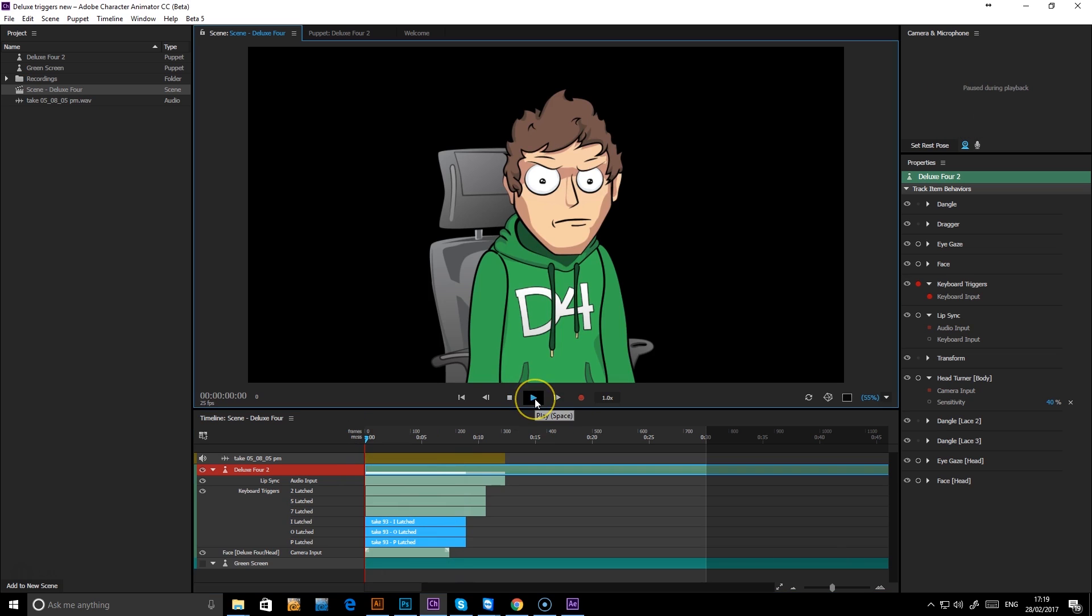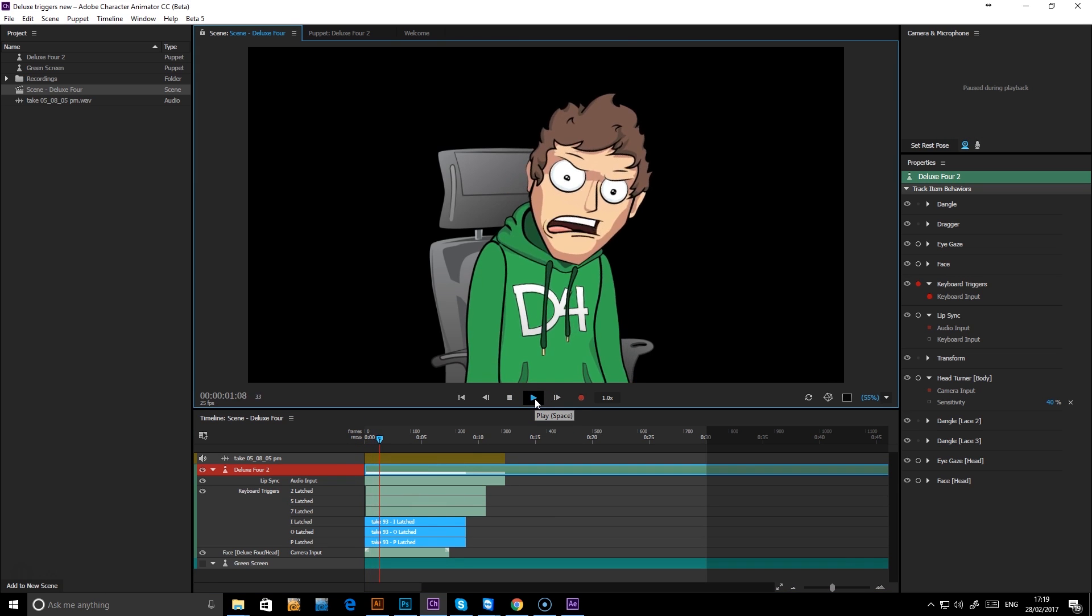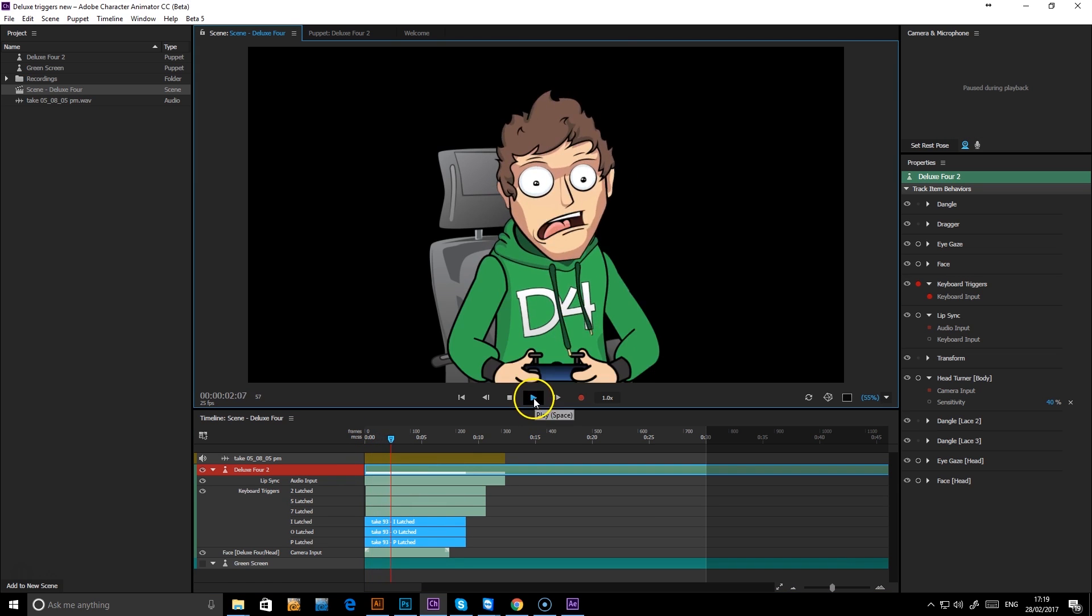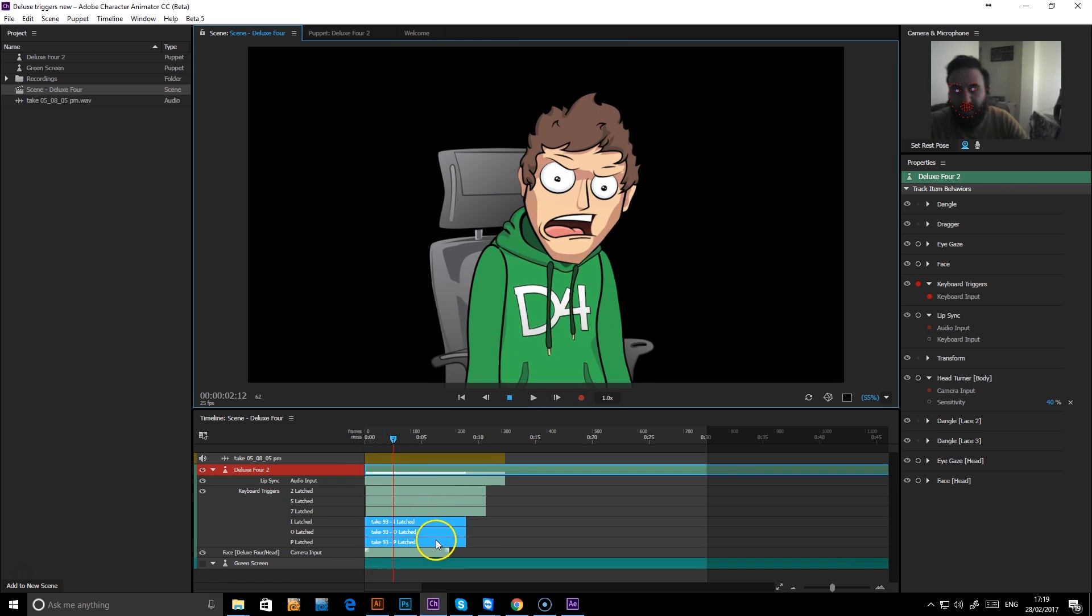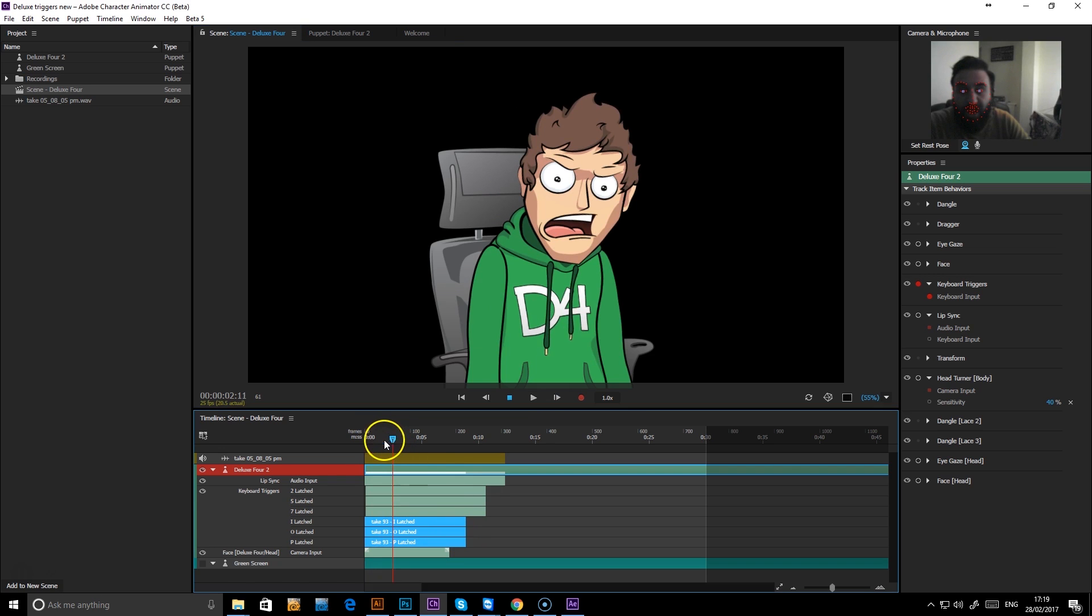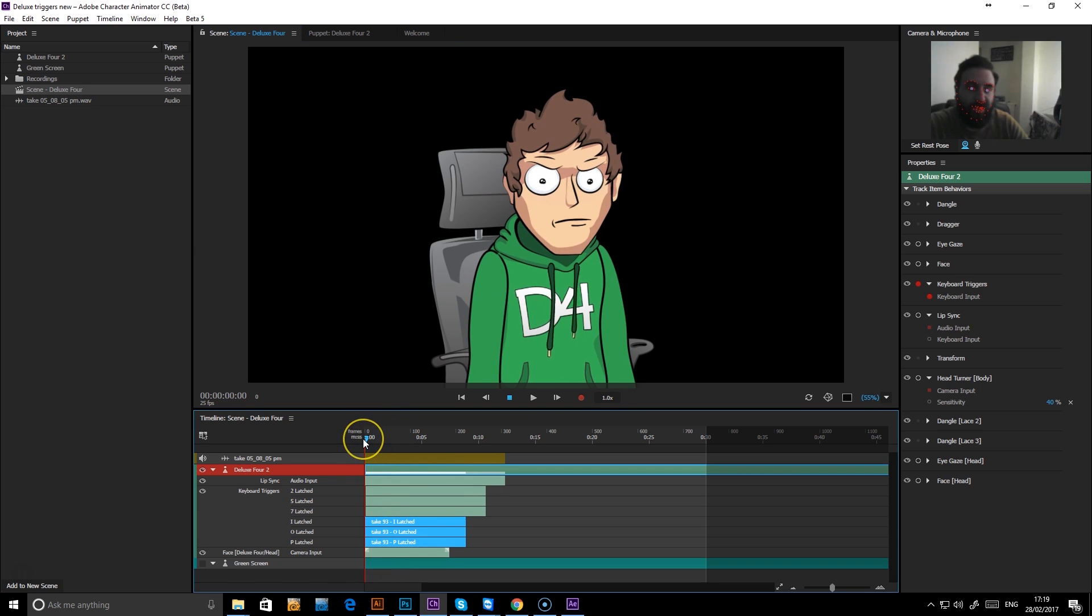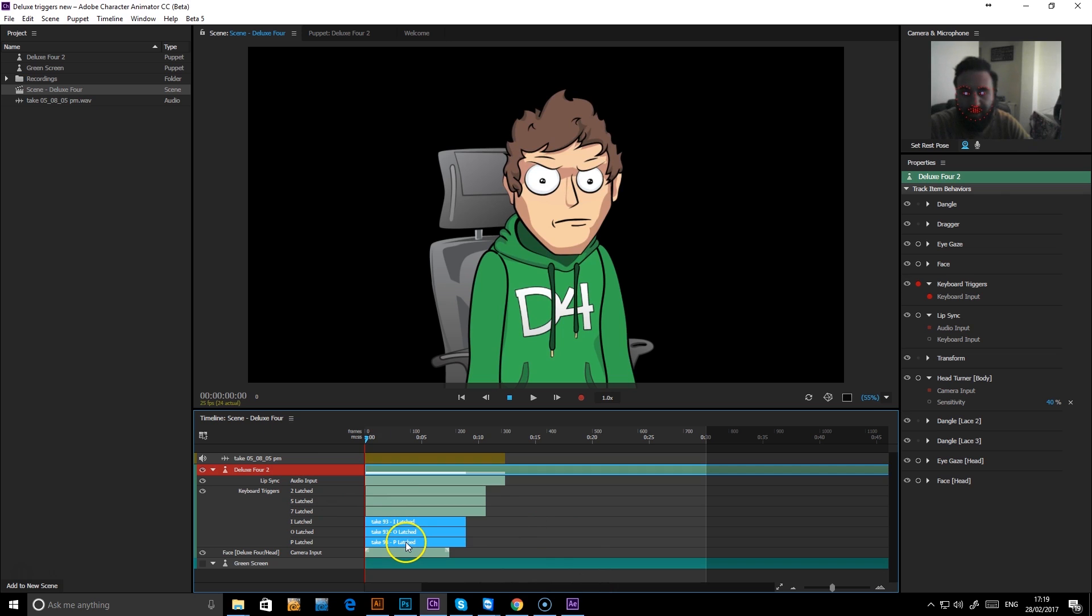There we go. So you get the idea now. Once you're happy with your animation, and if you're not happy with it, you can just re-record over the top or select the layers, delete them and redo.